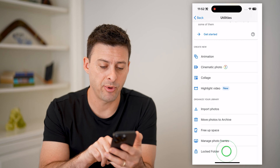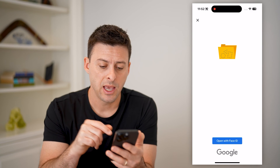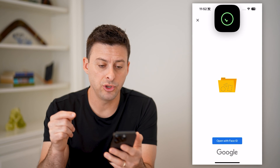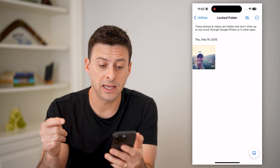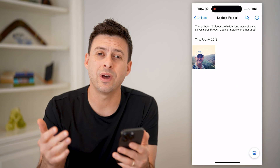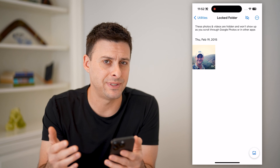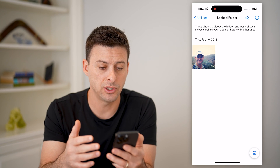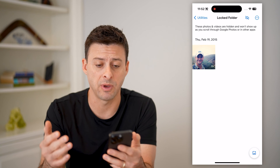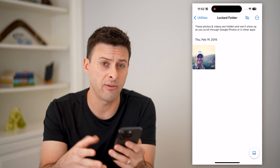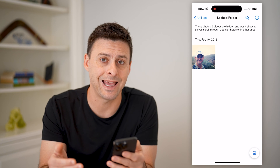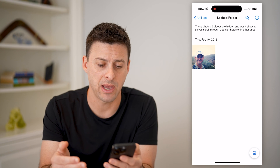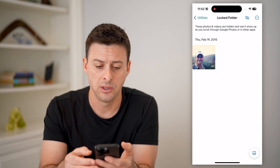I can tap on it, and it will use my Face ID — or whatever you have set up — to unlock it. So you can see it used my Face ID. If you have a passcode set up, you might need to enter in that passcode.